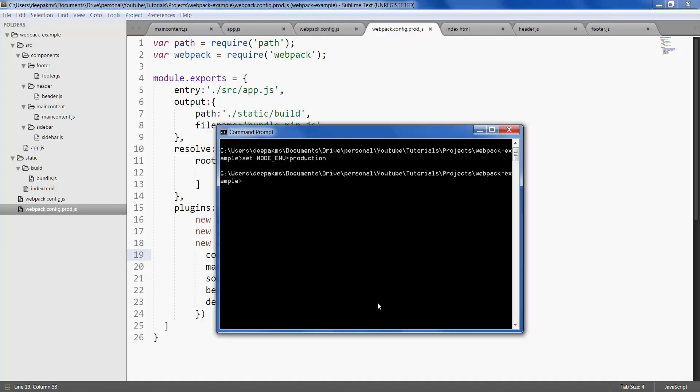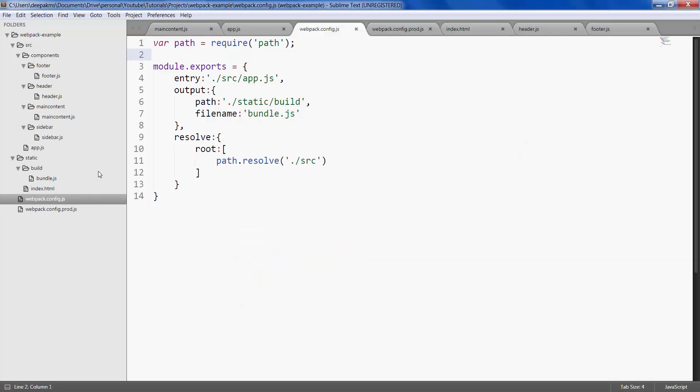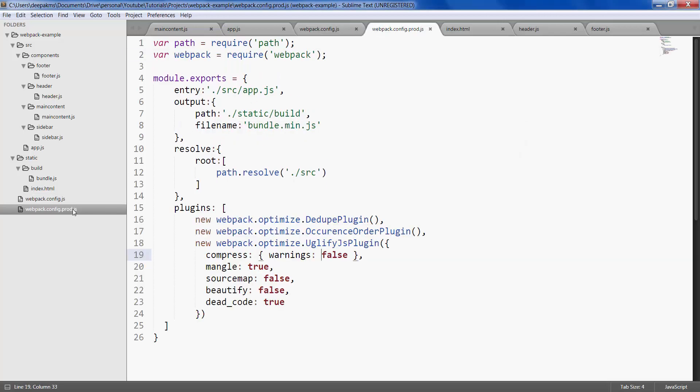Alright, save it. Go to your command prompt. All this while we used to type webpack and hit enter. Webpack used to by default take this file and process it for us, but right now we want webpack to pick up this particular file.